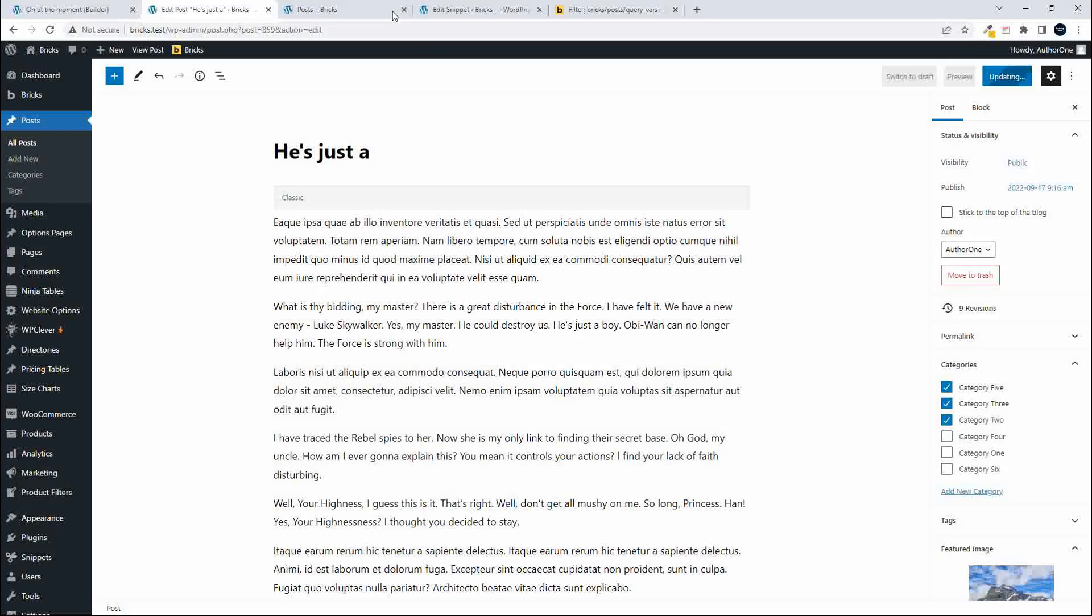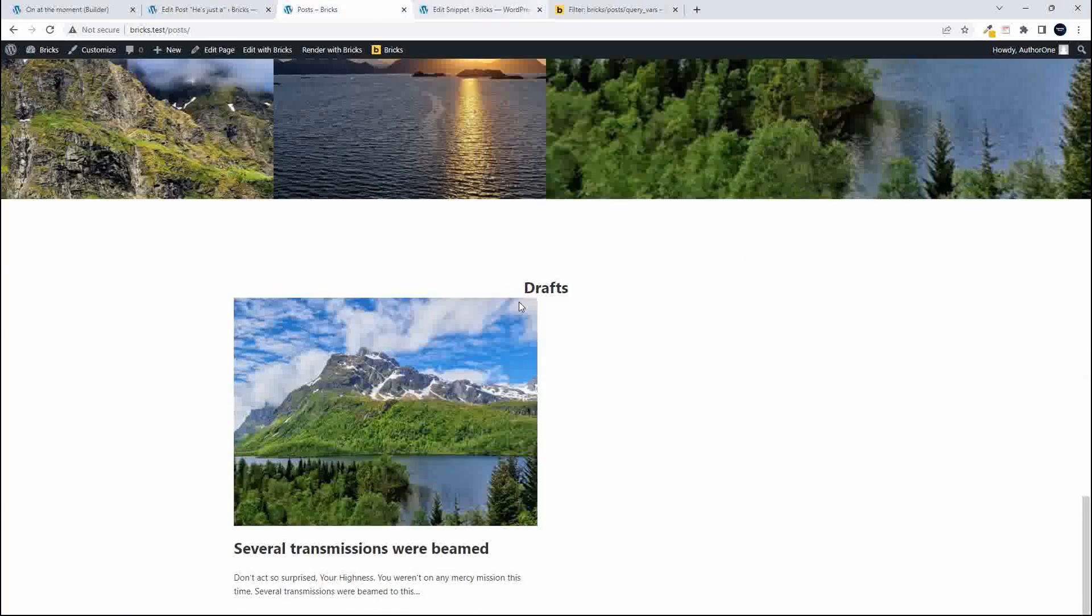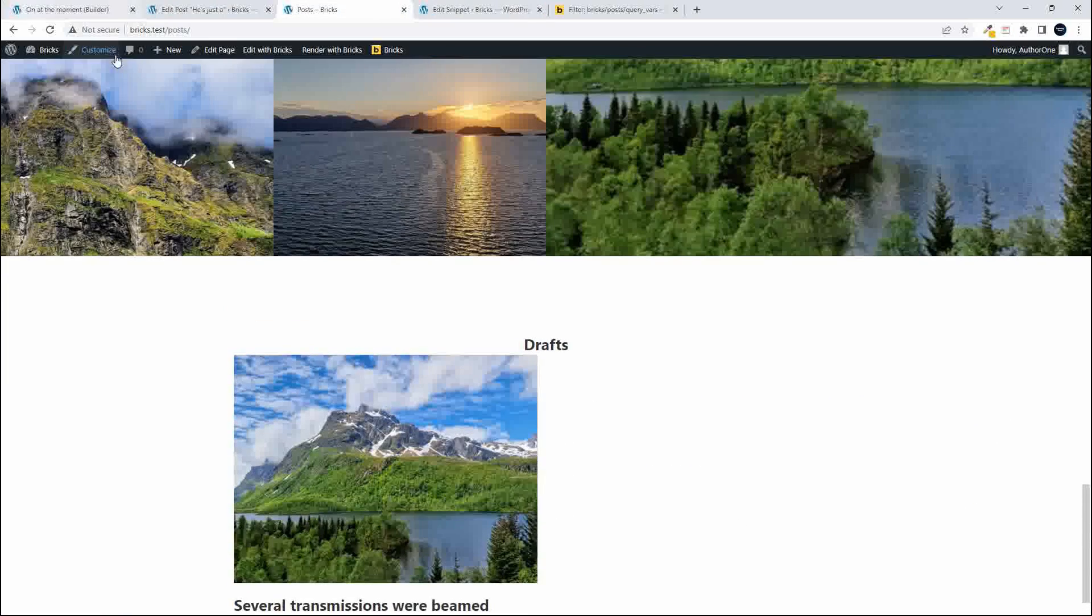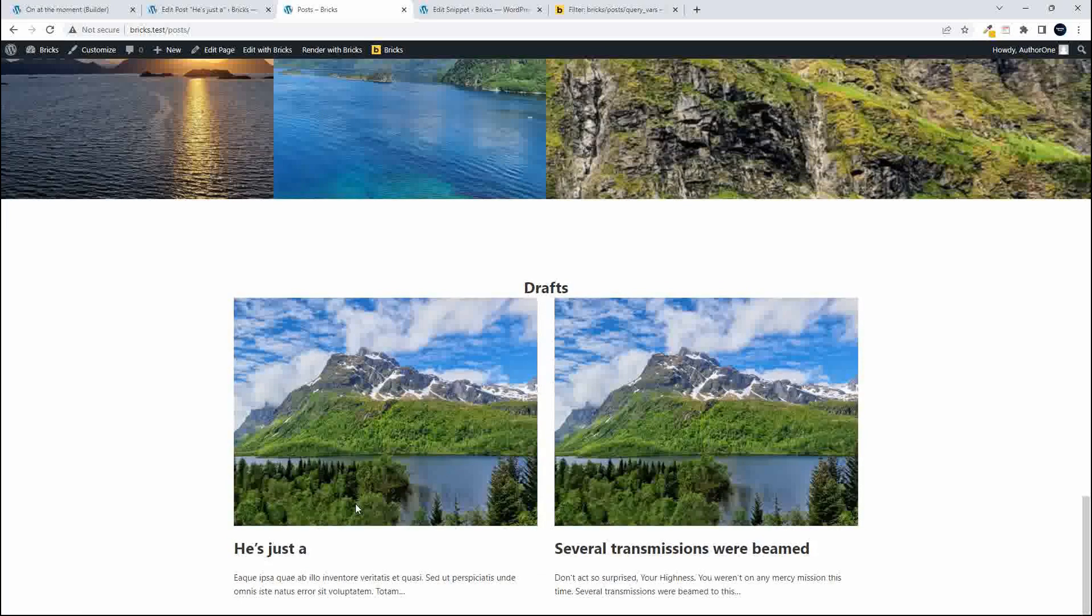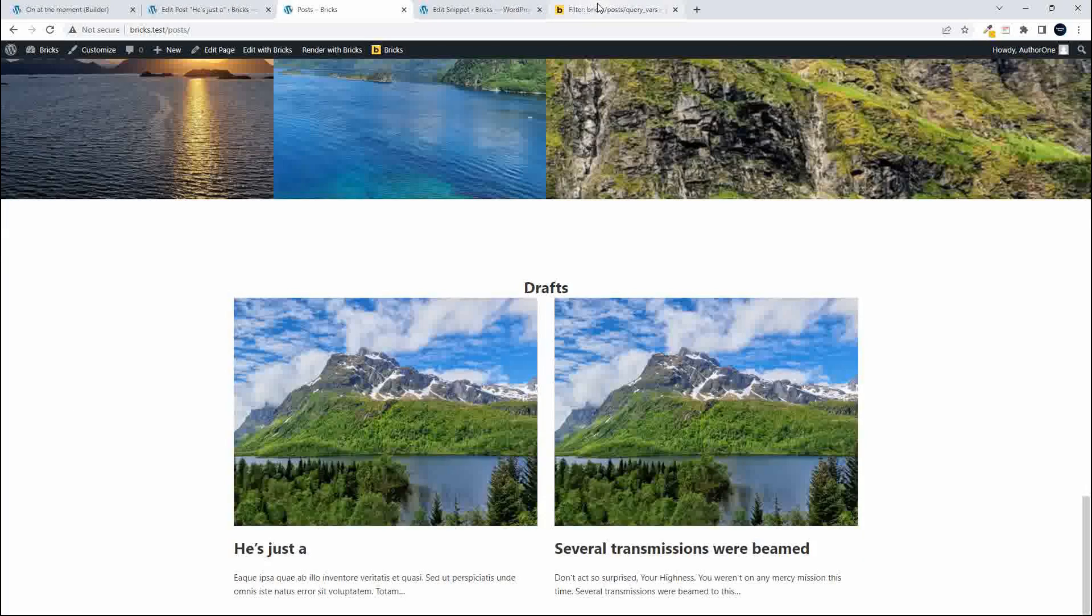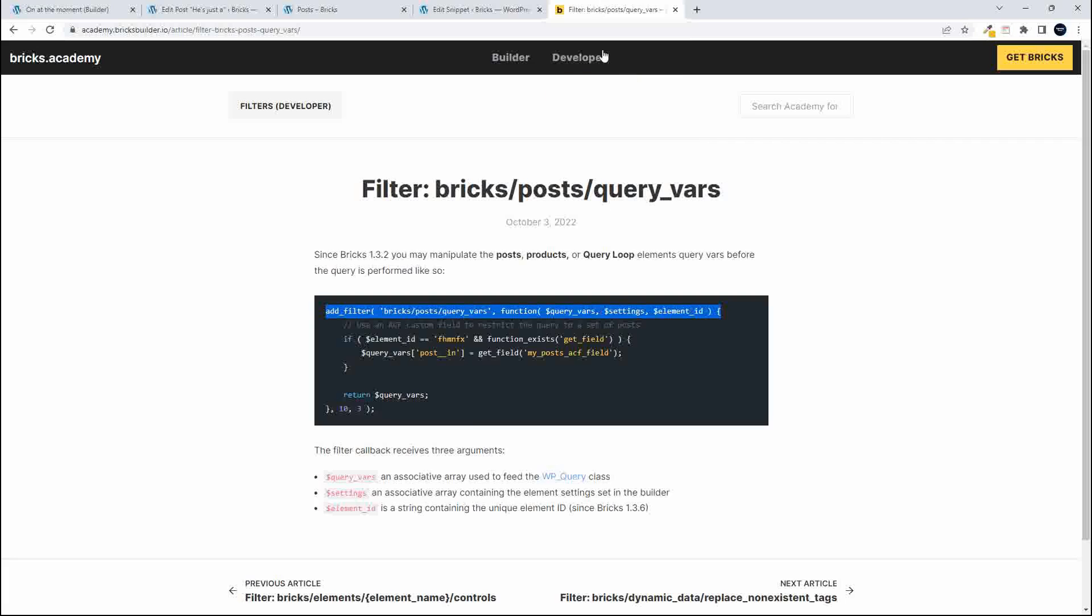Now when I refresh we should have he's just a down the bottom so that's how you can save your posts as drafts and if we just have a closer look at that filter then.